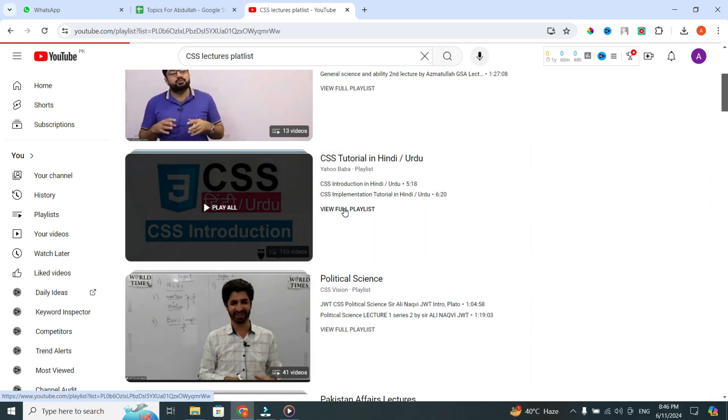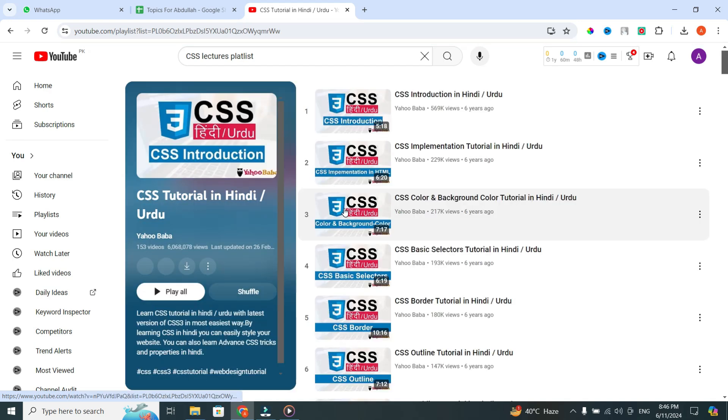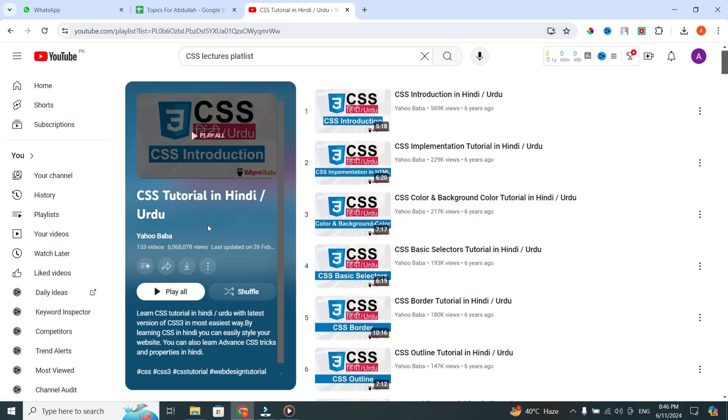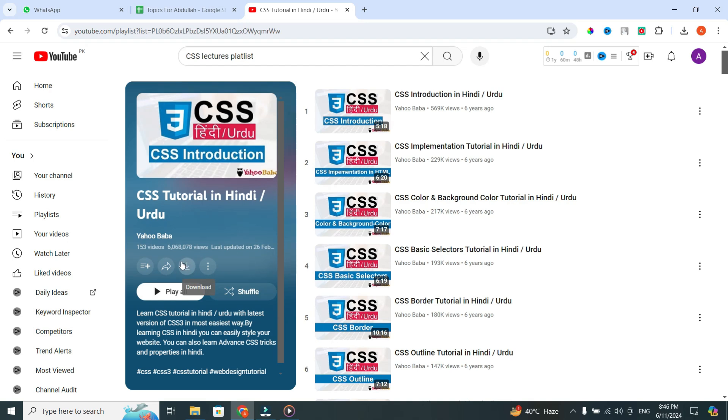When you click on it, a new screen will appear. Now, on the left side you will see a Download icon. Simply click on it. This will start downloading the entire playlist to your laptop.